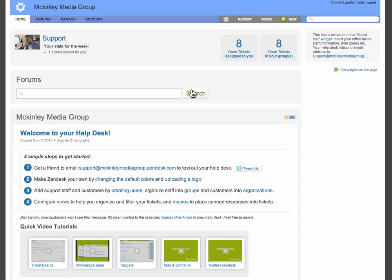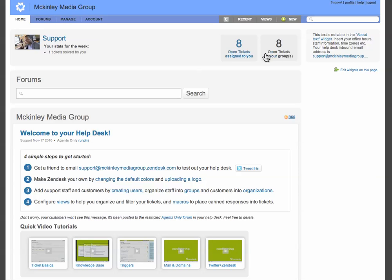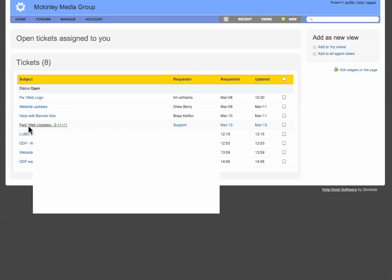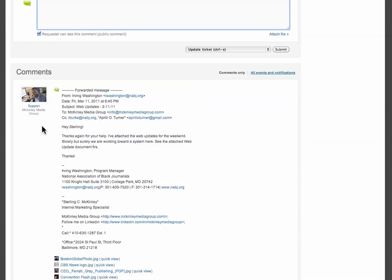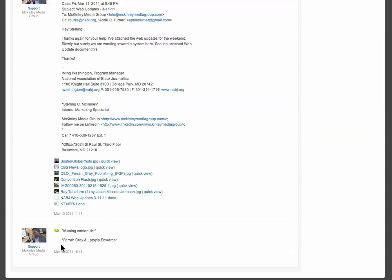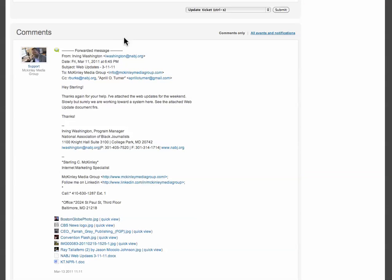Just to kind of show you how it works, if I go here, I click on open tickets. Let's click right here on support. So as you can see right here, this is the email they sent me. It has different files, images. You can just click on one and it'll download for you.